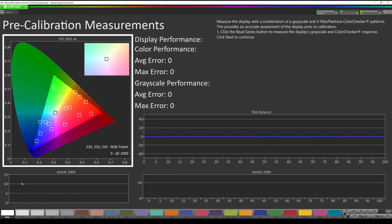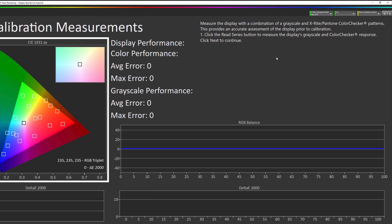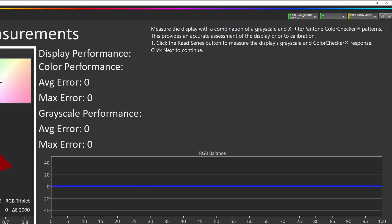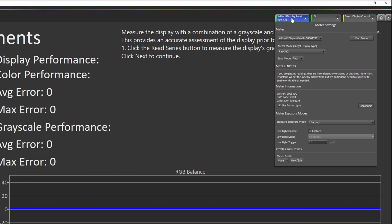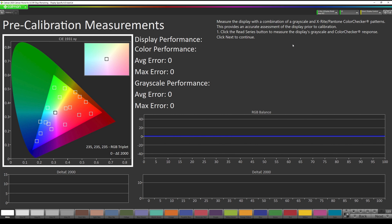Before we take our pre-calibration measurements I'm going to recommend the configuration of the measurement device which is an X-Rite i1 Display Pro. We want standard exposure mode one second. We want to enable low light handler and I recommend setting it to five seconds and then the low light trigger 1.0. Once that is set we're going to hit our read series button to take our pre-calibration measurements.